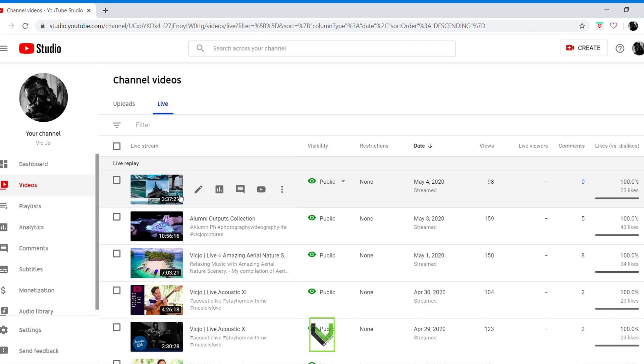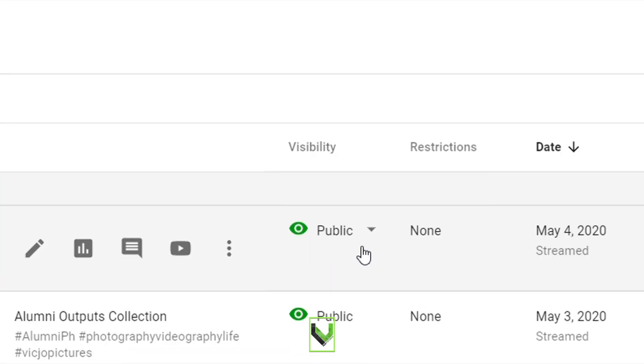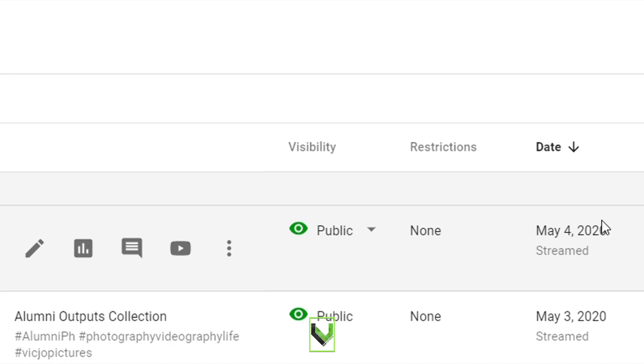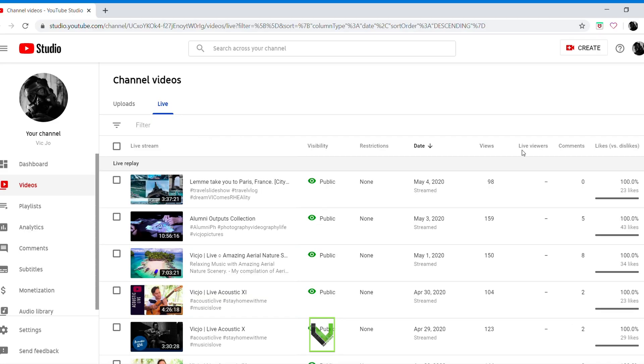Boom, as you can see here, no more copyright claim. So that is how I manage copyright claims.